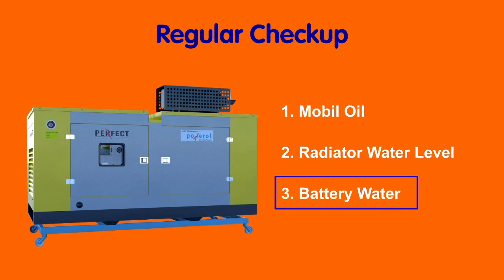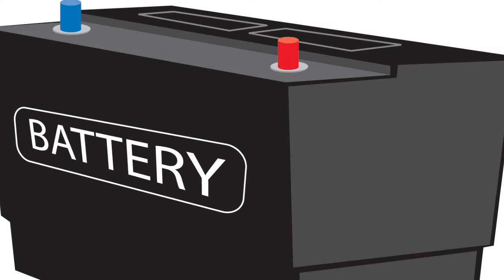Number 3: Battery water. Always check battery water for better battery life.